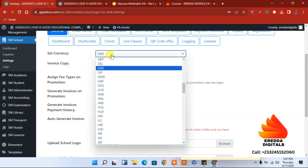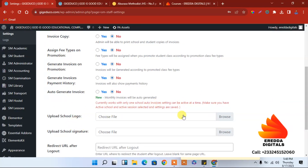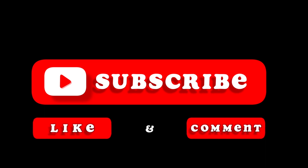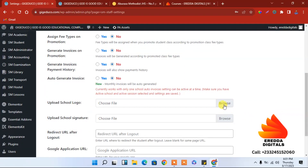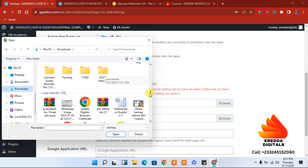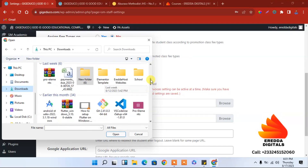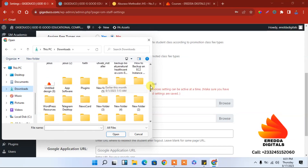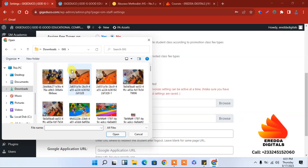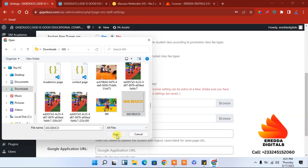If you are in Ghana it is Ghana Cedis. If you are in other countries, check the appropriate currency. We have to upload the school logo. Please subscribe to this channel, like, comment, and share so that others can also benefit from this course. Let's click here and locate the logo.